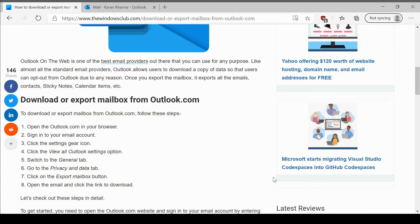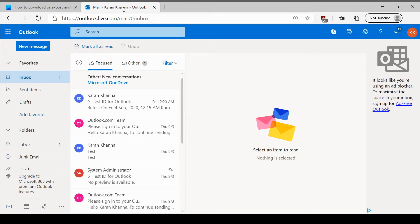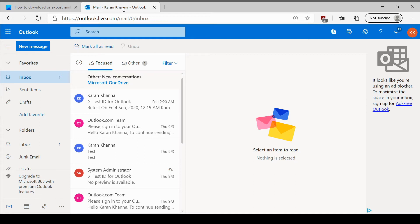You can export all data that you create on your online email Outlook account including the emails, the calendars, the history, the font details, all kind of information. The procedure to export this data is simple and as follows.